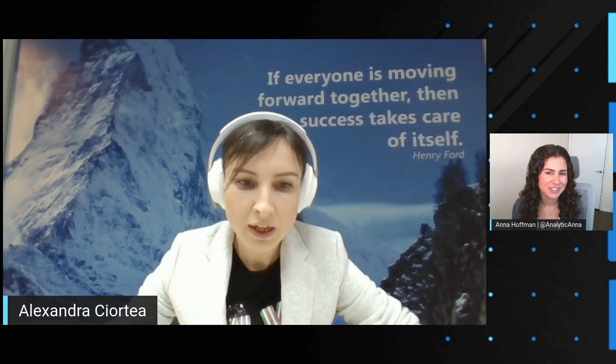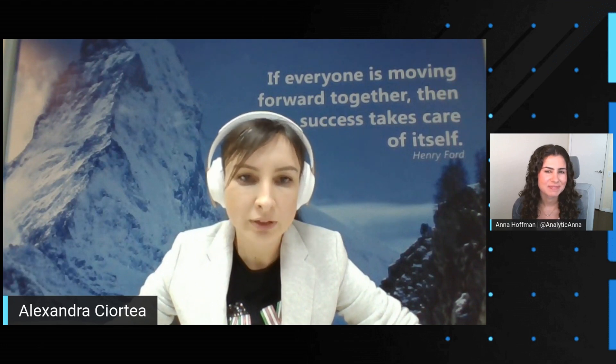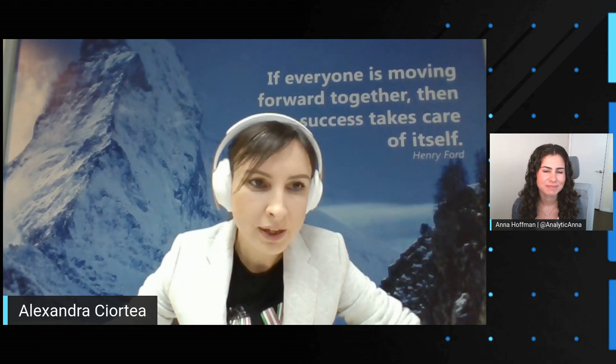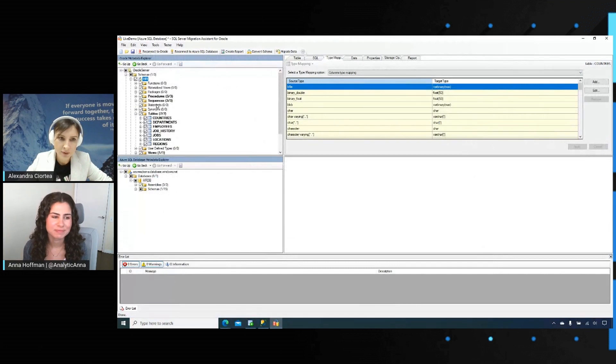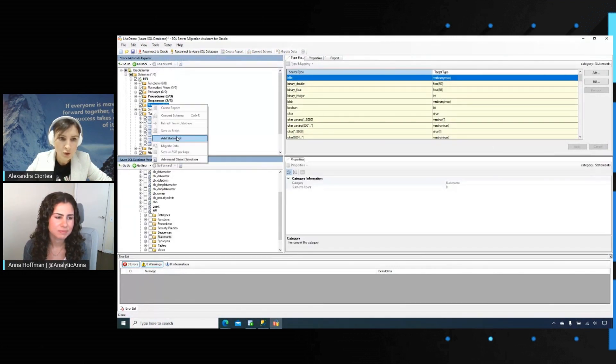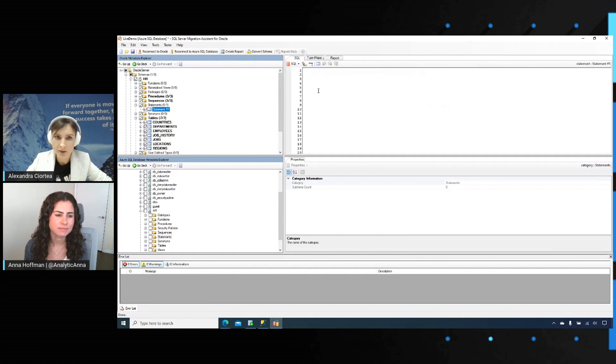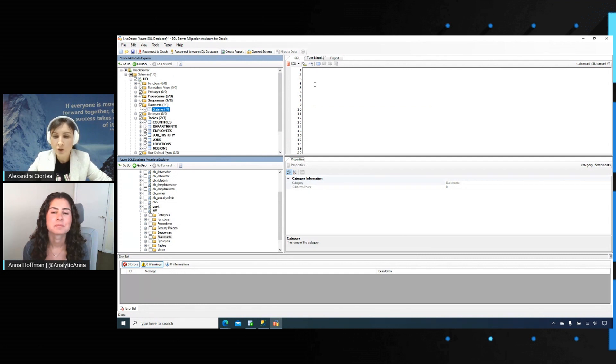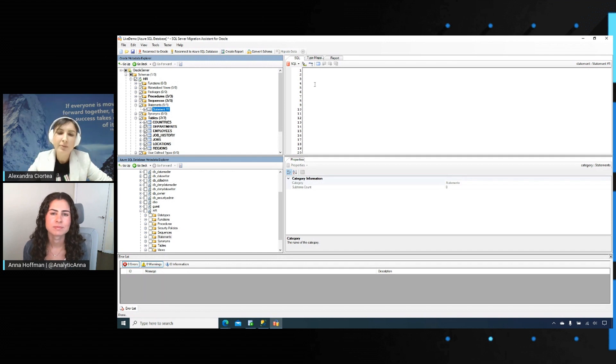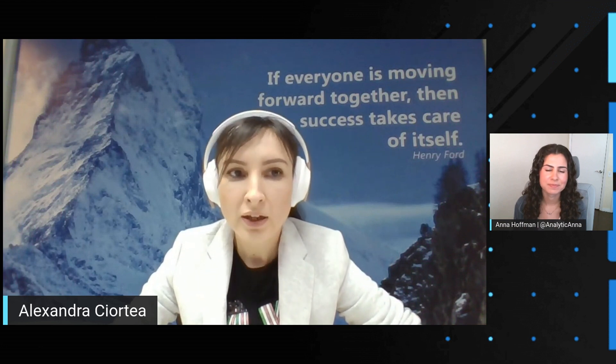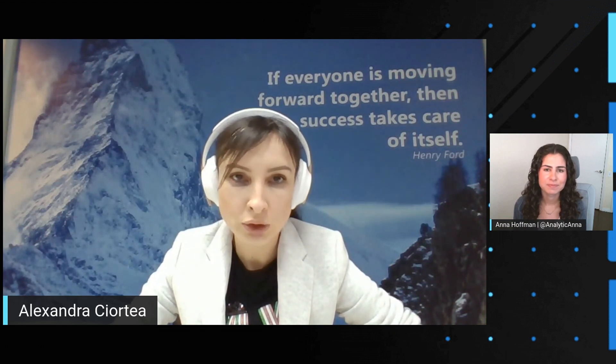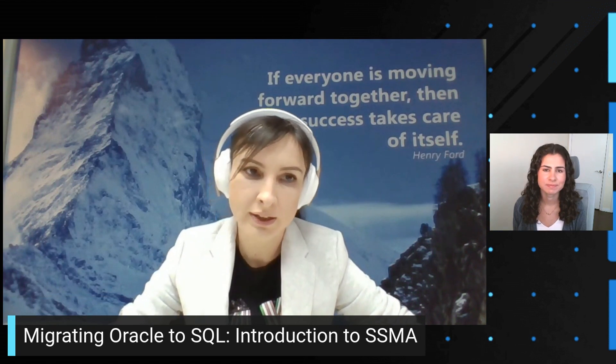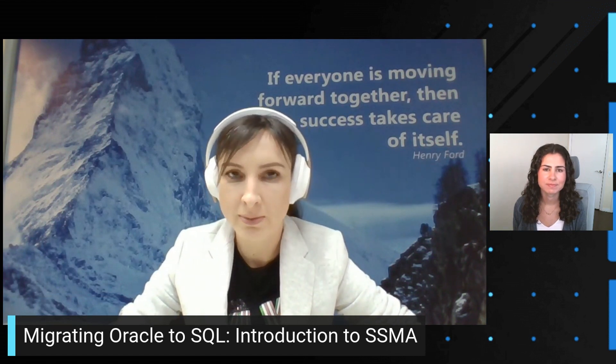Sure, we can convert. We can definitely convert statements as well. We have here a statements node where you can use to add your statement, you can type your statement, or you can use SSMA in console mode to load the statements from the SQL file and we will be able to convert them as well. Oh, that's pretty cool. So I can basically import all the ad hoc queries I do kind of on a regular basis and you guys will help me figure out what those should be in SQL. Definitely. Whatever we've done for the stored code, we will also do in terms of conversion and reports for the ad hoc statements as well.